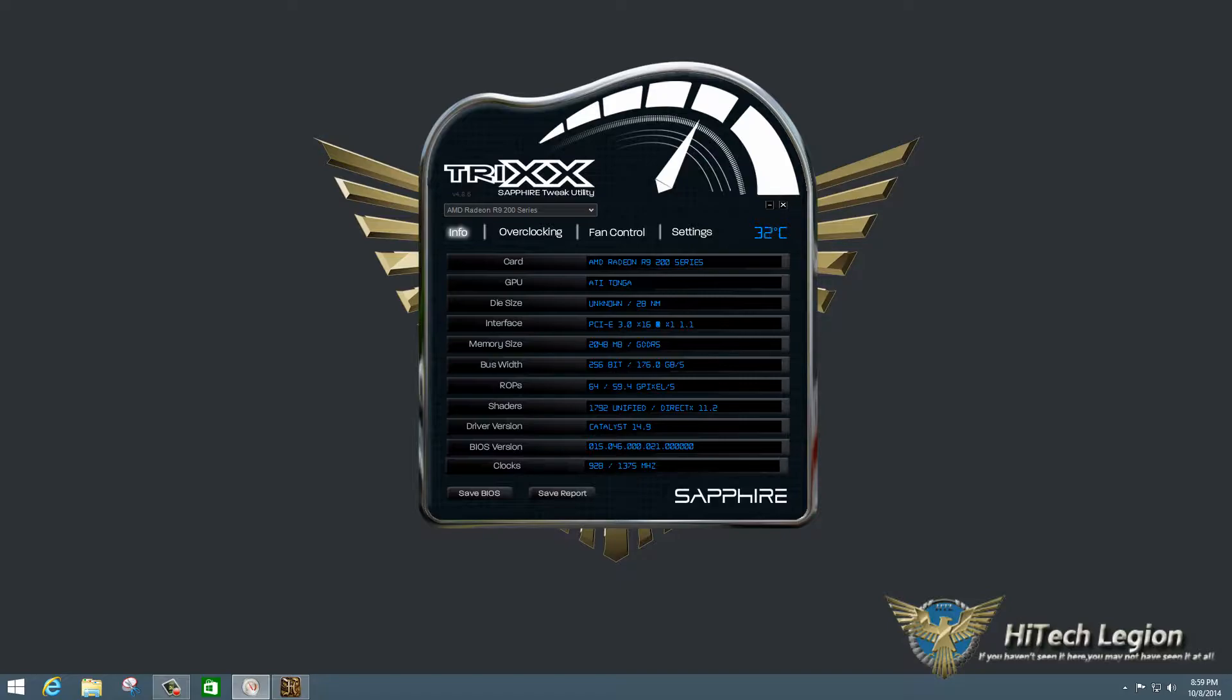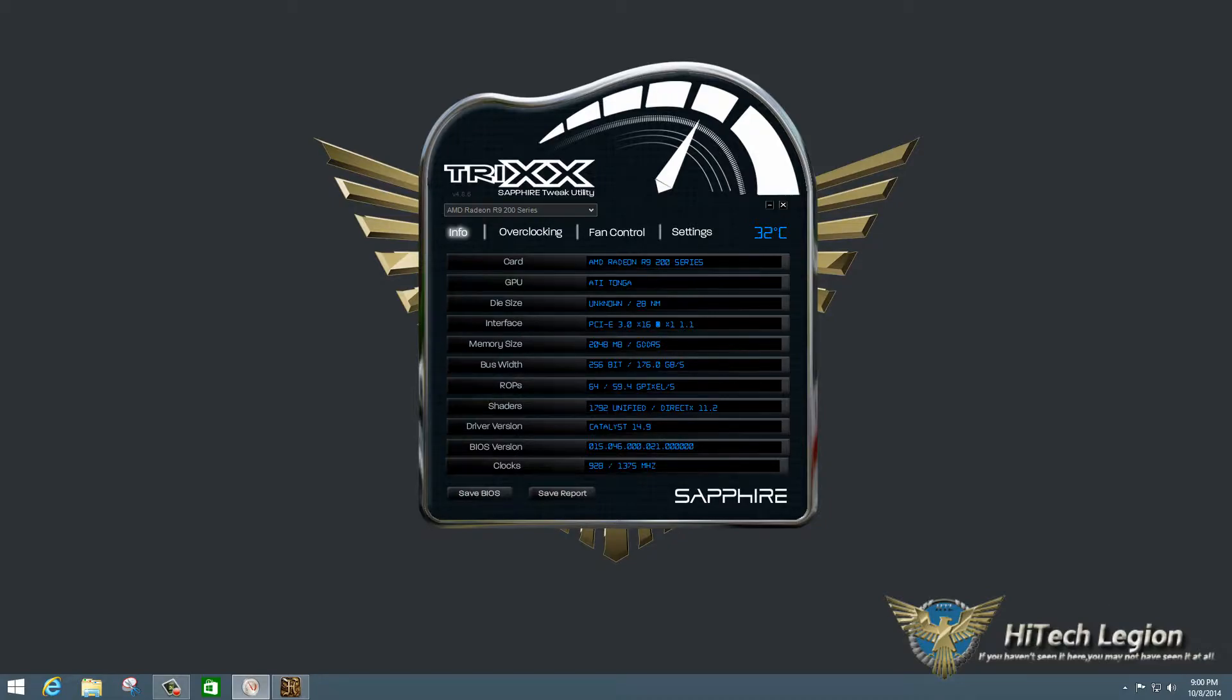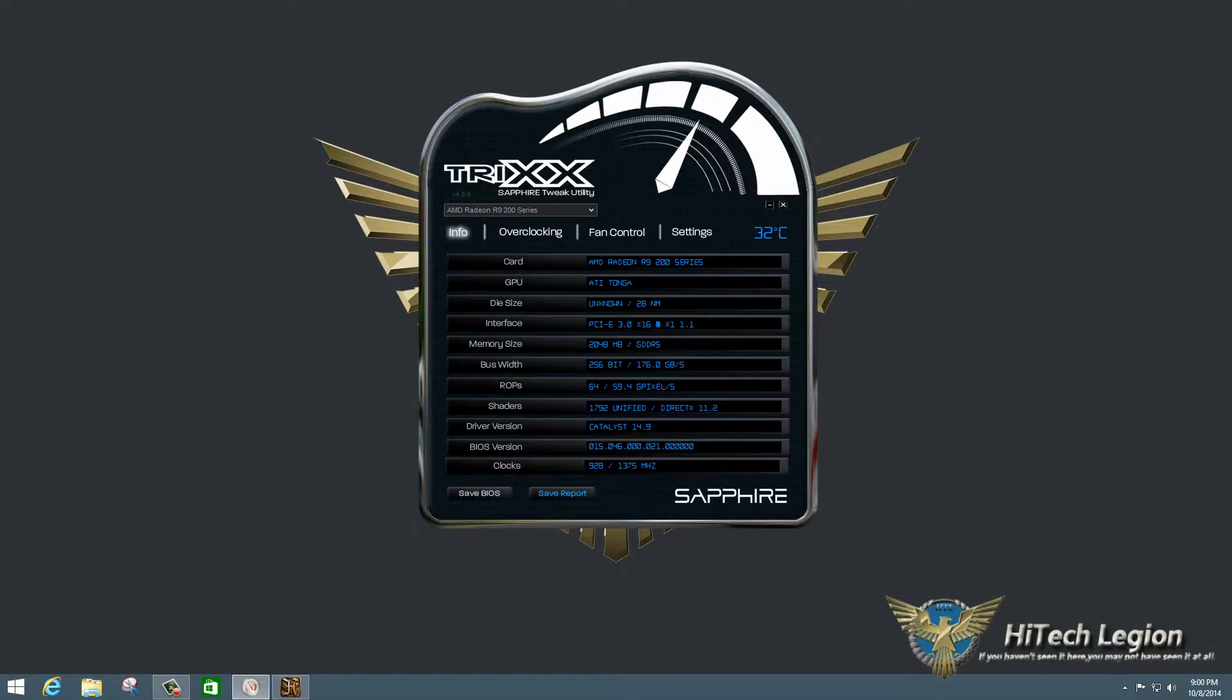So what we have here on the TriXX Utility is a very simple interface, and the first page you get is the info tab, which has all of the stats for the card. You also have a button here to save the files from the card, and also to save a report.